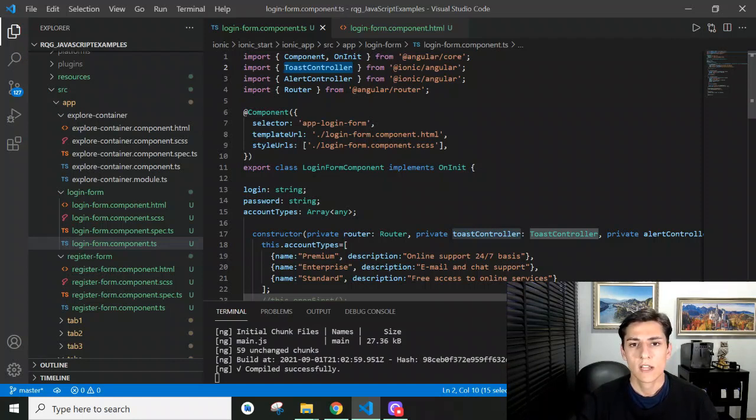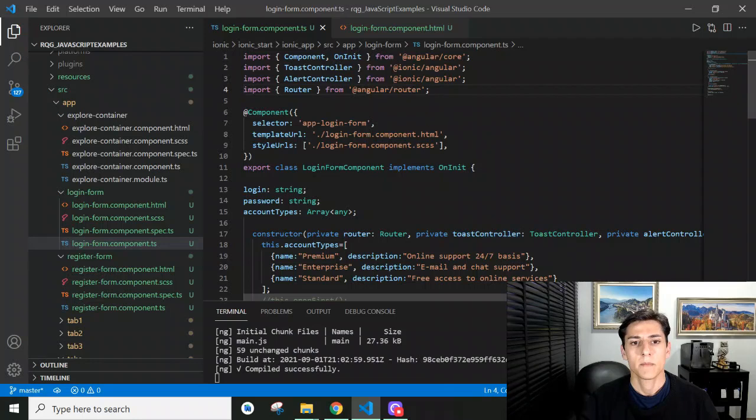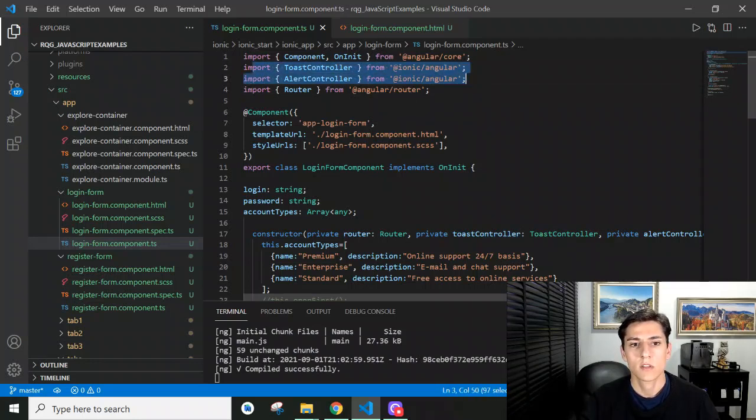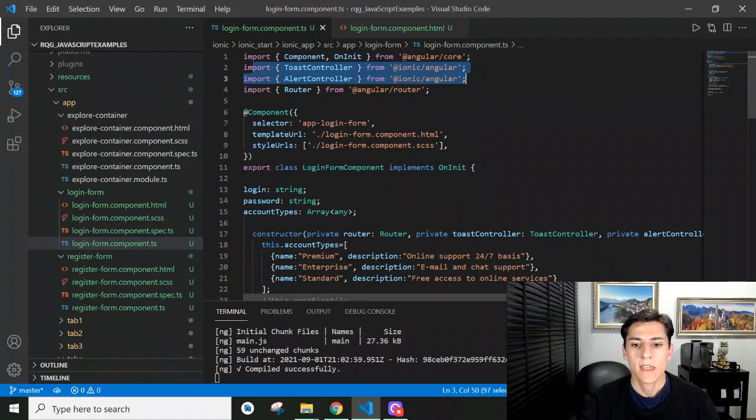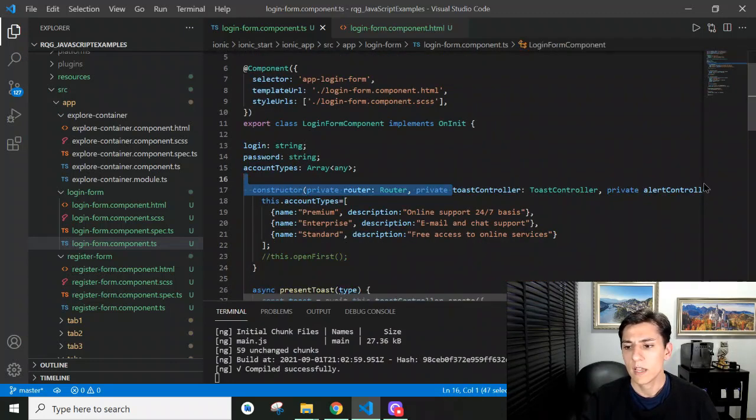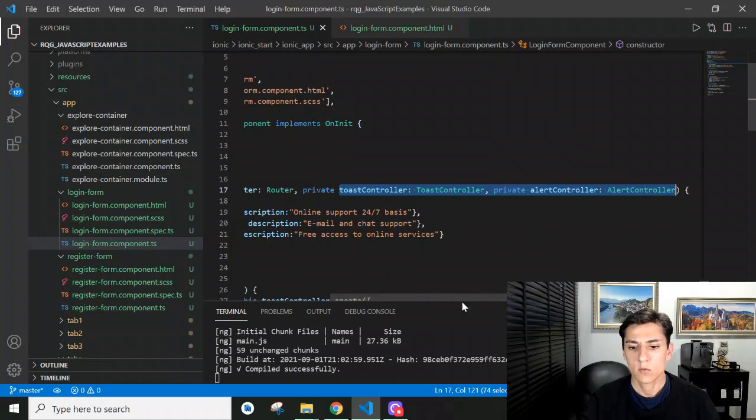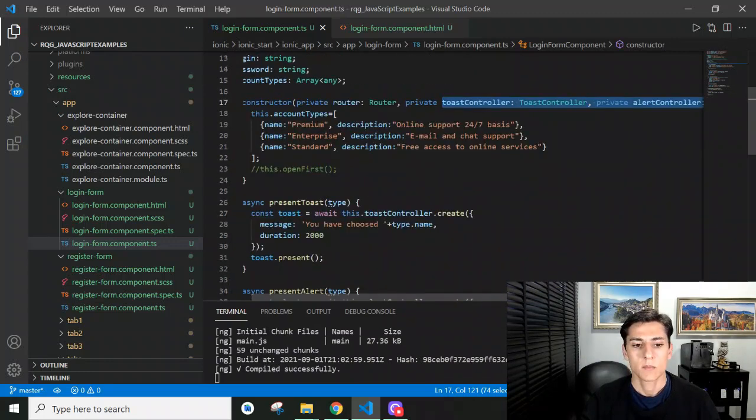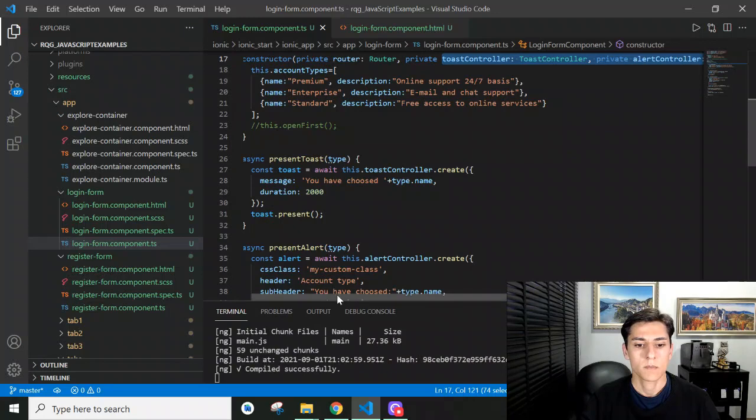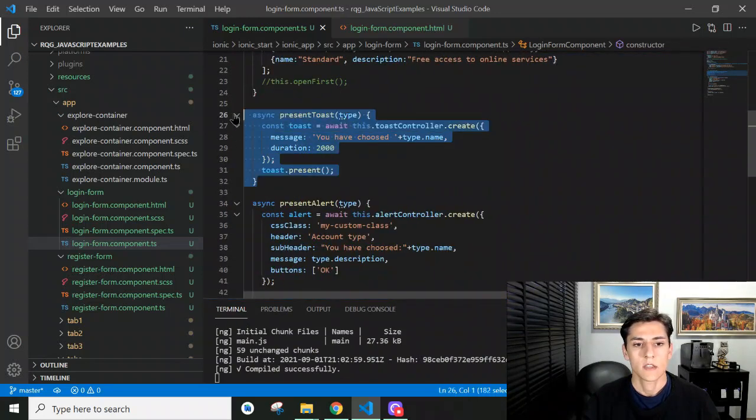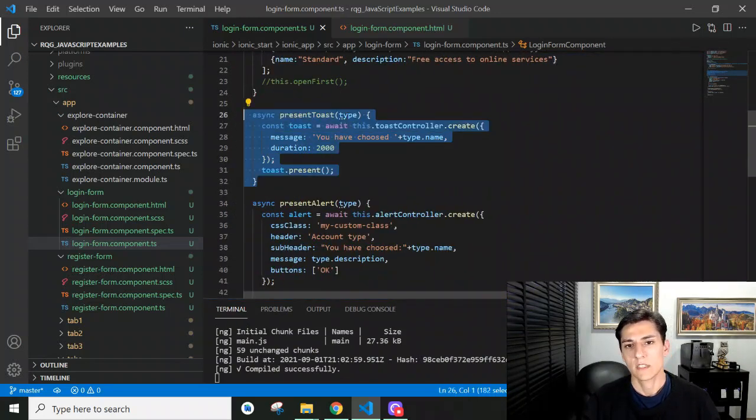They are not complicated. Basically, we have to import these components that are native to Ionic, then create objects of their types. According to the type, we can call the message to be presented. Both methods are implemented here - one presents the message as a toast, another as an alert.